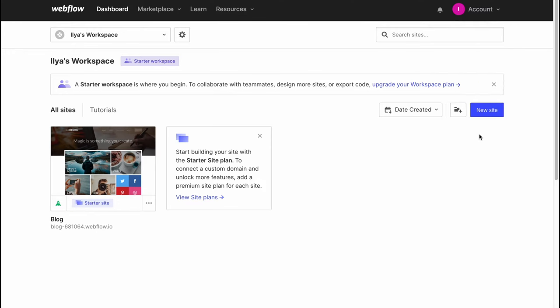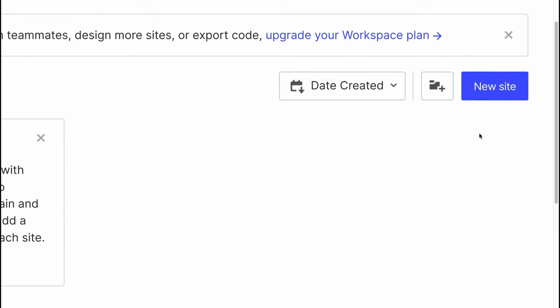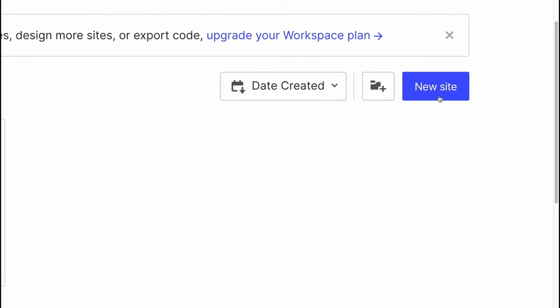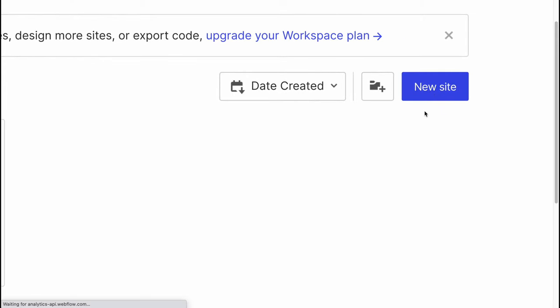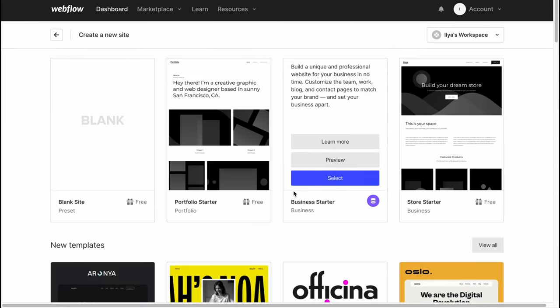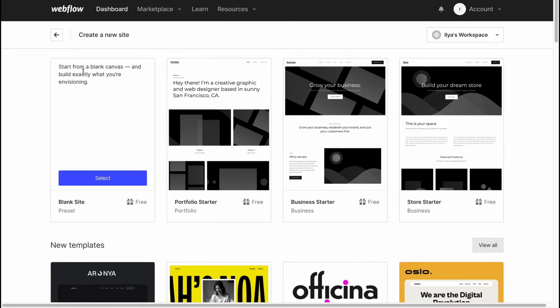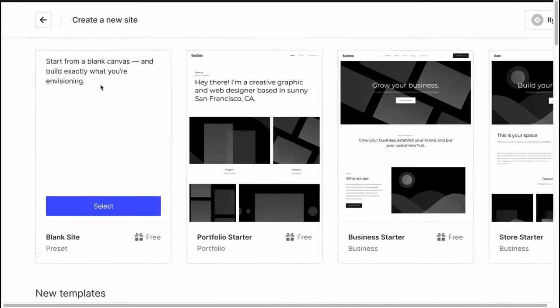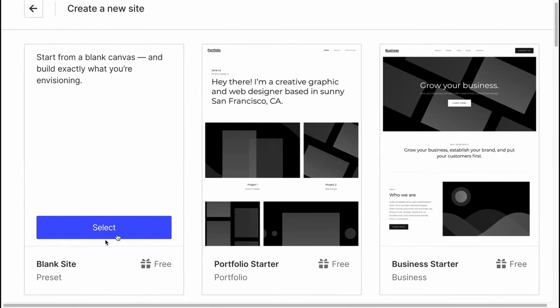In order to create a website we just simply need to click on new site right up here, and we'll come to our template page where we can find a lot of different templates. They also provide us the opportunity to create it from scratch.